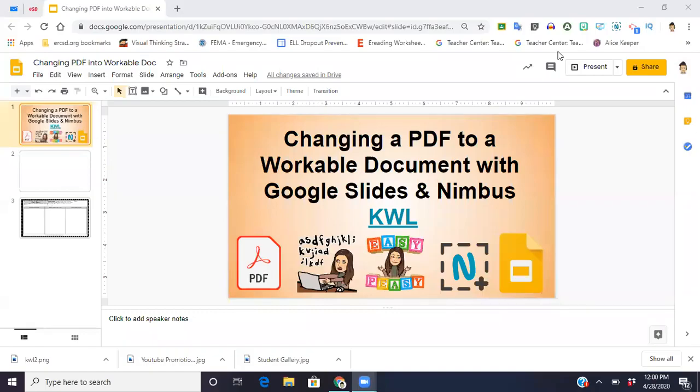Hey guys, it's Lisa here again. Today I'm going to be showing you how to change your PDF files that you have into workable documents with Google Slides and Nimbus.